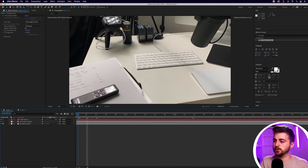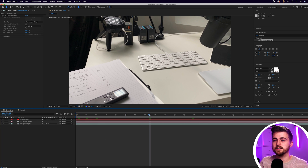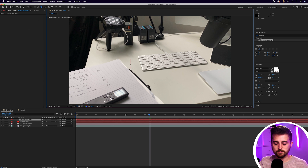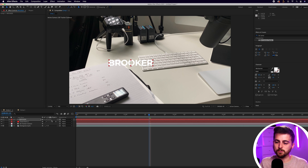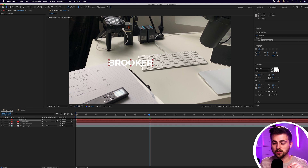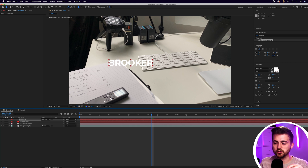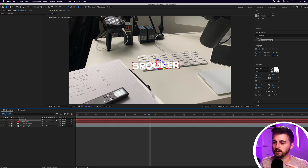In order to do that, we first just want to create some text. So let's go to the T icon, create some text — let's go 'Brooker' for example. Then you just want to come down here and convert this into 3D text. If you're not seeing the 3D option, just select Toggle Switches/Modes to make this button appear. So that will convert that into 3D text.